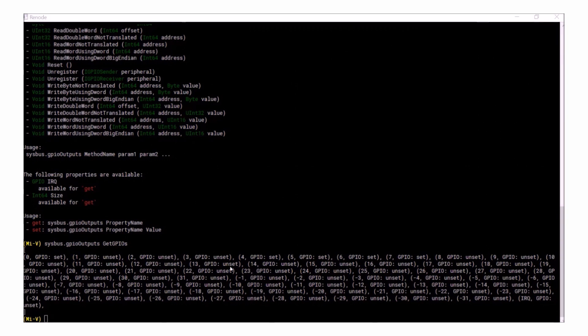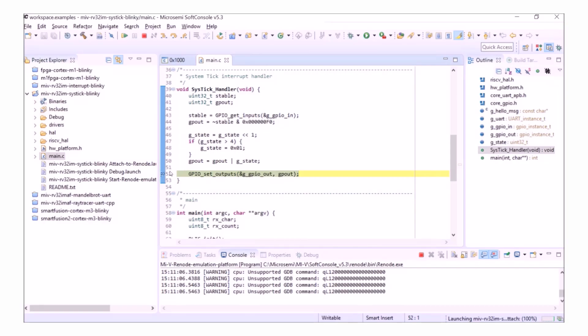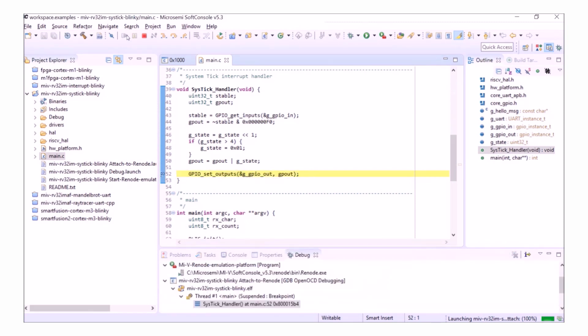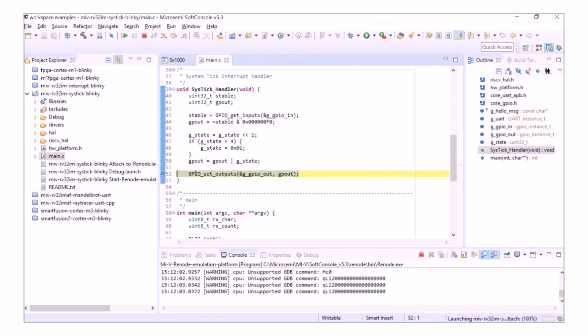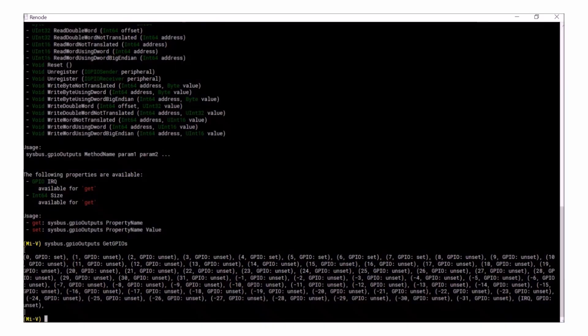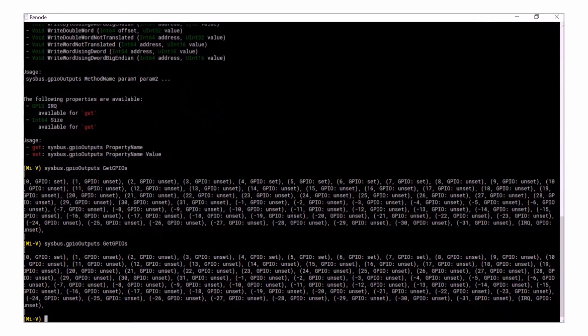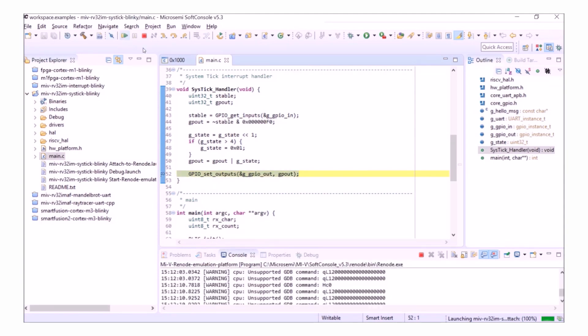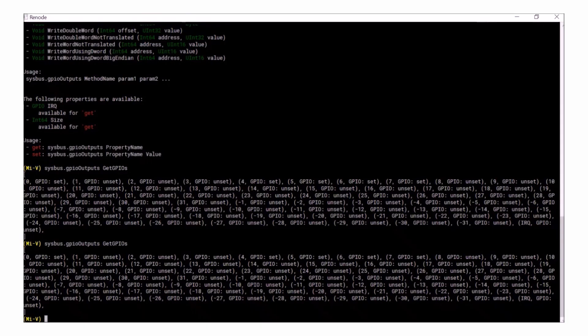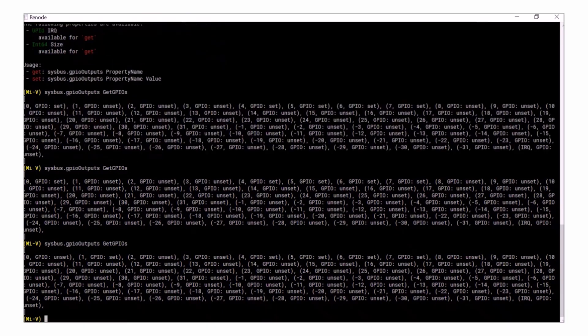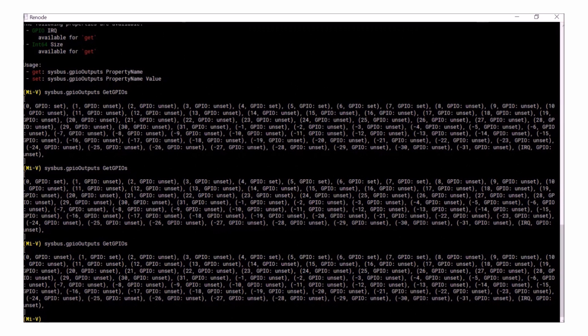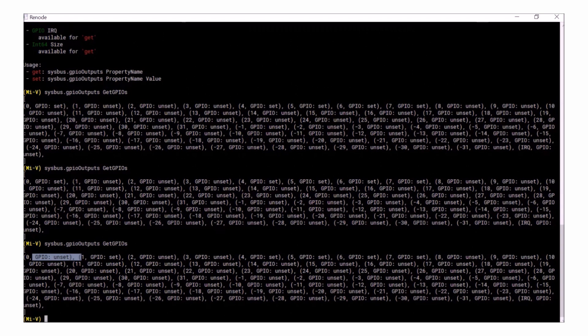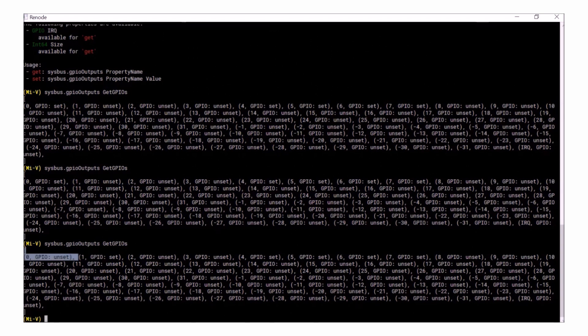If I return to SoftConsole, my program is still broken on the line that changes the GPIO outputs. Let me run it again. And I go back to Renode and I can see that my GPIOs actually haven't changed. Let me run the program one more time and check my GPIOs again. And you can see that GPIO 0 was set and is now unset. And GPIO 1 was unset and is now set.